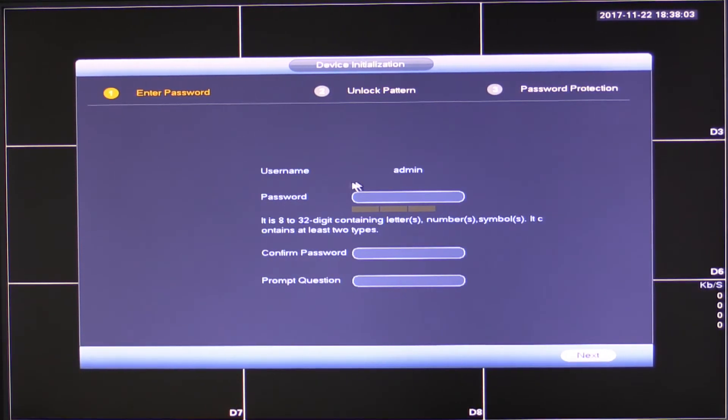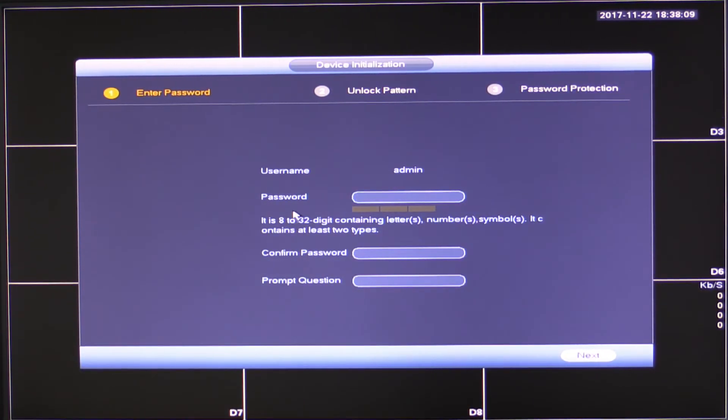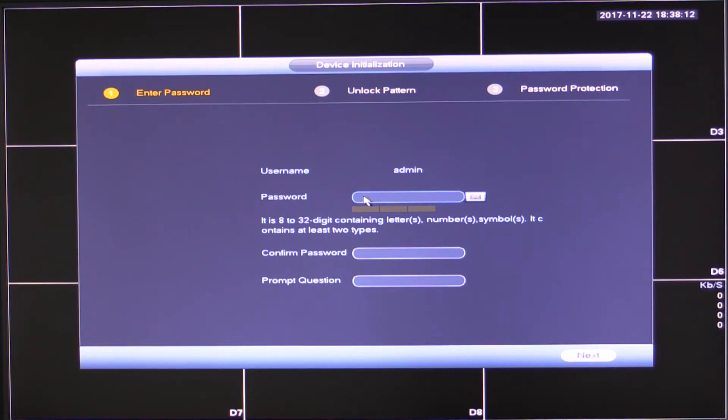The first thing we're going to see here is we're going to be prompted to enter a password. Now this password must be at least eight characters in length, up to 32 characters in length, and must contain letters and numbers.